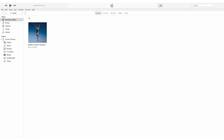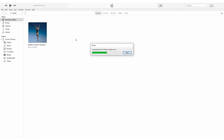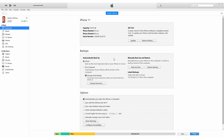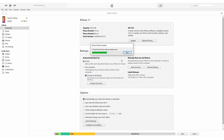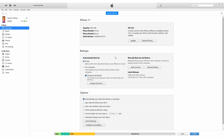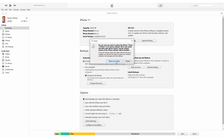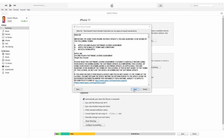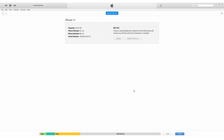But if the problem persists, use iTunes or Finder. Connect your iPhone to a computer with iTunes installed. In iTunes, choose Restore iPhone and confirm your selection. iTunes will erase your device and install the latest iOS version.